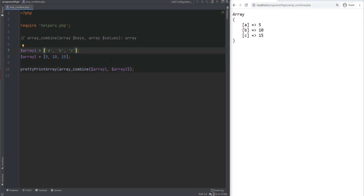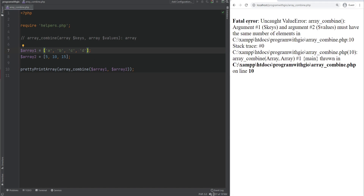If the sizes did not match, it would throw an error. For example, if I add the value D and refresh, we get an error. Note that prior to PHP 8, this would throw just a warning and return false instead. But in PHP 8, most internal functions now throw an error instead of a warning when parameter validation fails.